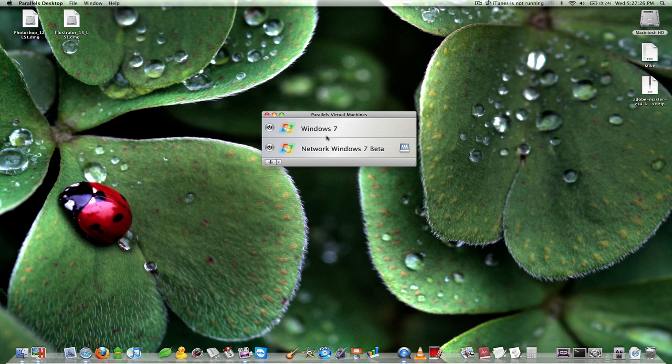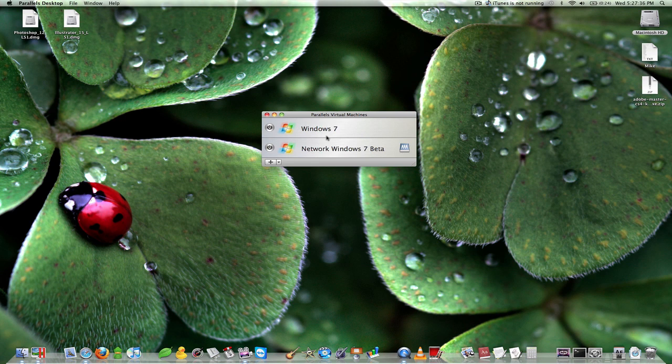Then when you run it, the operating system will boot as normal and will set up exactly as if you had just went out and went to Best Buy and picked up a new Windows 7 computer. It's exactly the same and it's very straightforward once you get the hang of it.